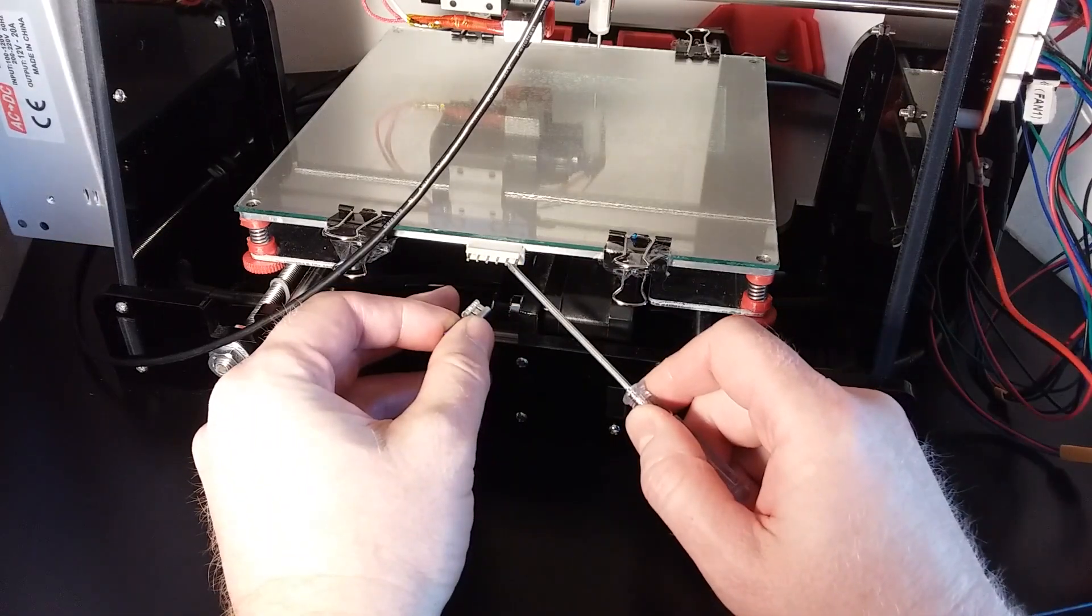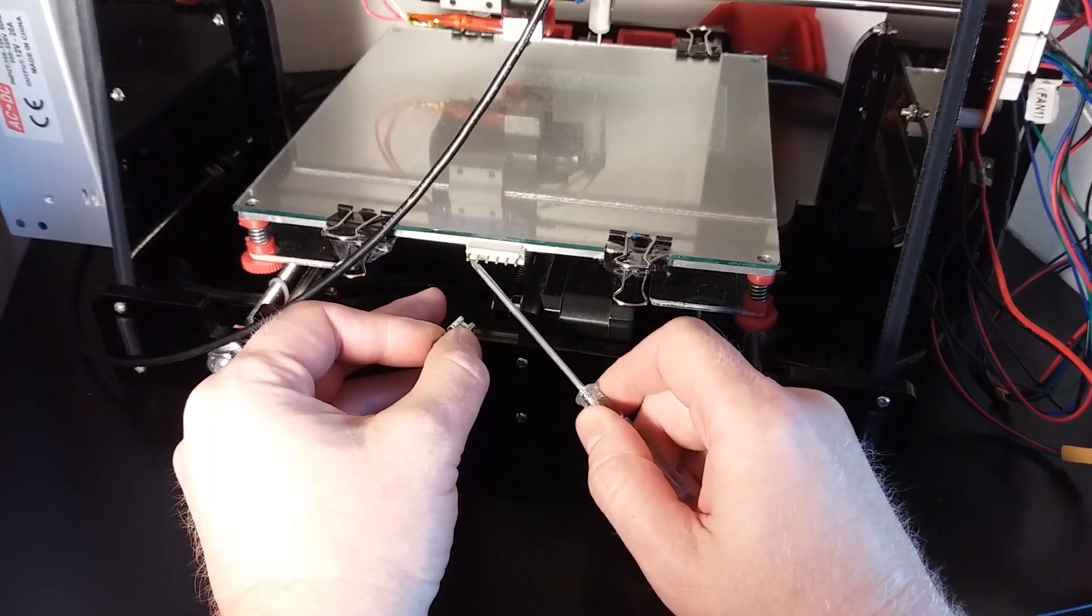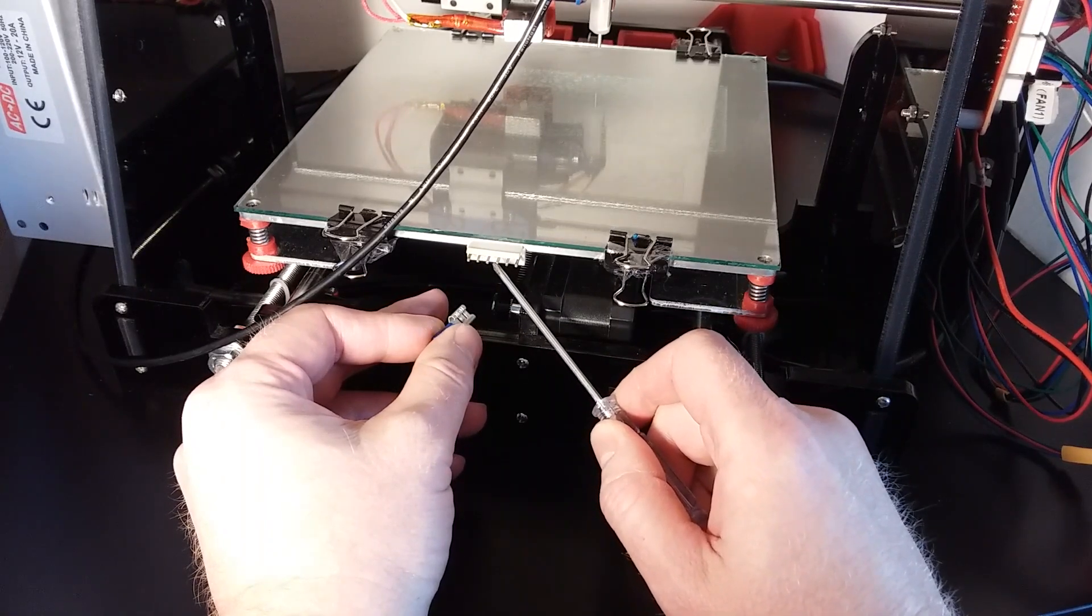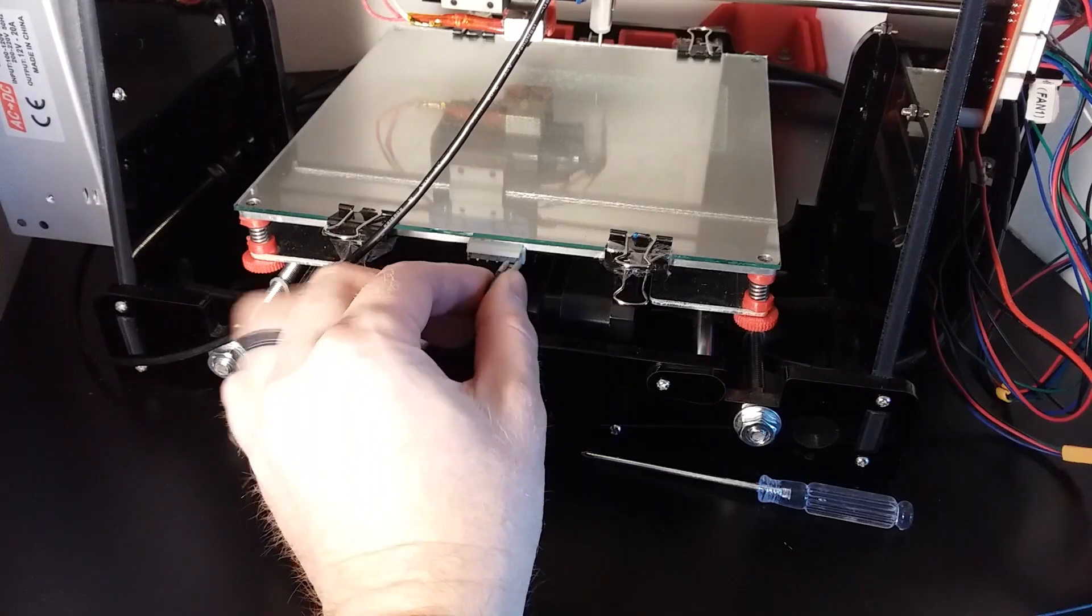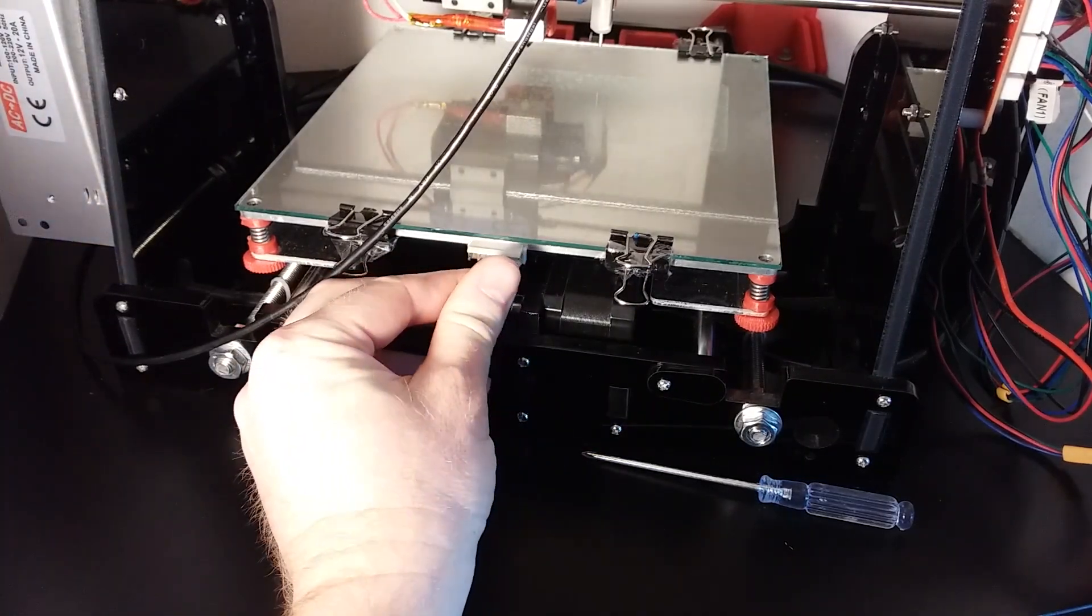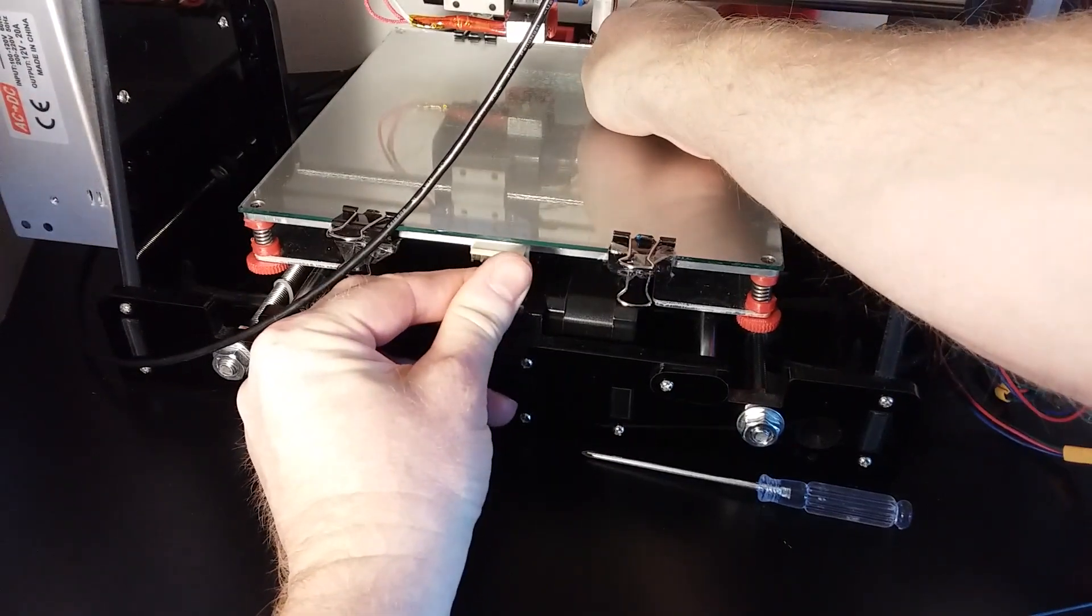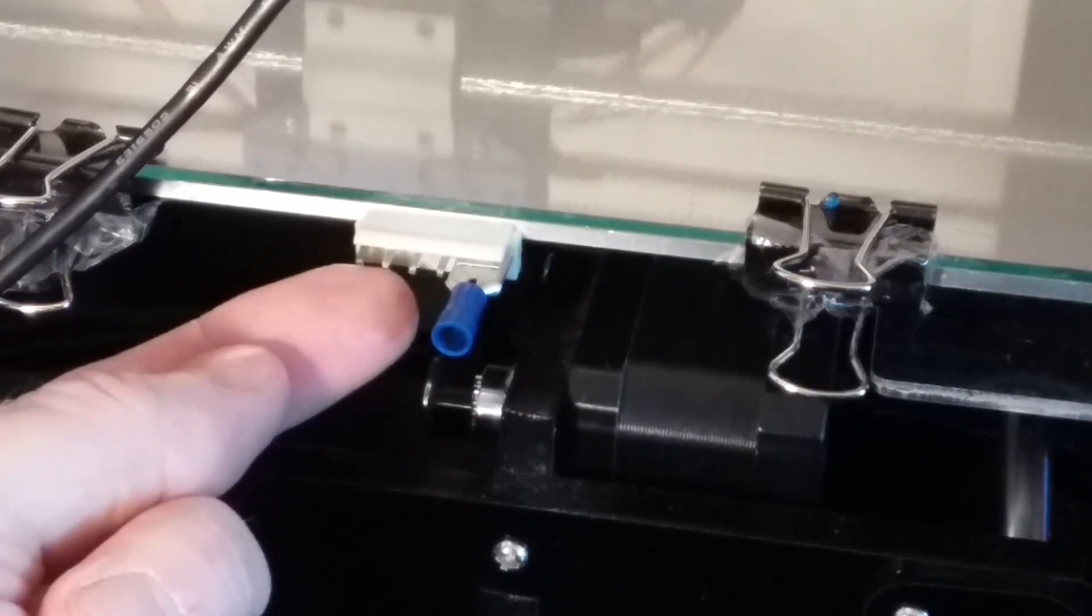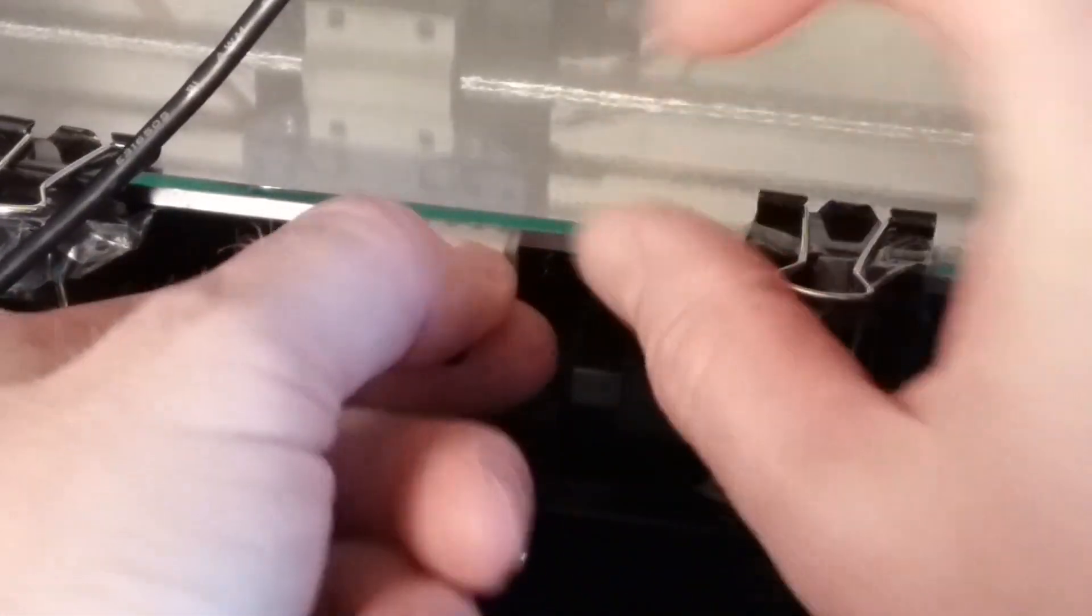These two connectors are the same connector and these two connectors are the same connectors for the heat bed, and these two inner connectors are for the thermocouple. You can slip this on there. It fits these two connectors perfectly. Just have to insulate it with some heat shrink.